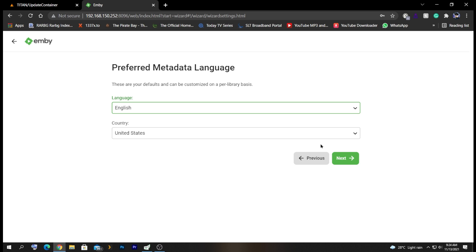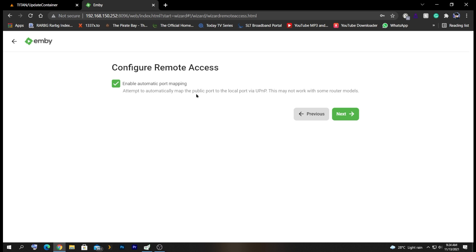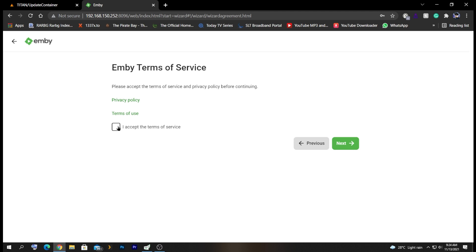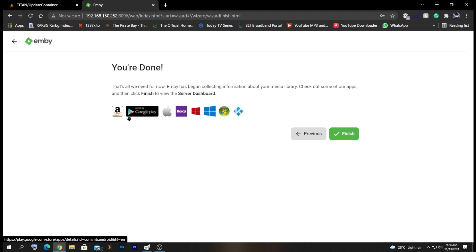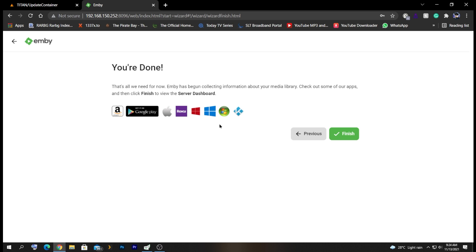The preferred metadata language is set. If you want to access this server remotely, you can enable automatic port mapping, but I don't need it so I'll untick that and click Next. Accept the terms and click Next. Now all the setup is done. They're letting us know we can download the mobile app, available on Kodi, Roku, and Google Play, so you can watch your media from your phone anywhere in the world with port forwarding. Unlike Plex, Emby's mobile app is free to download and use — you only need to purchase a license for additional features. Let's click Finish.